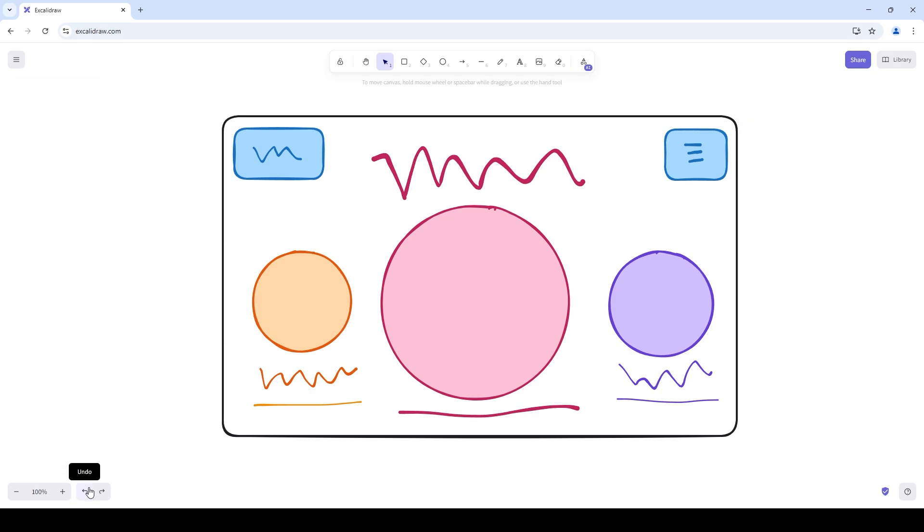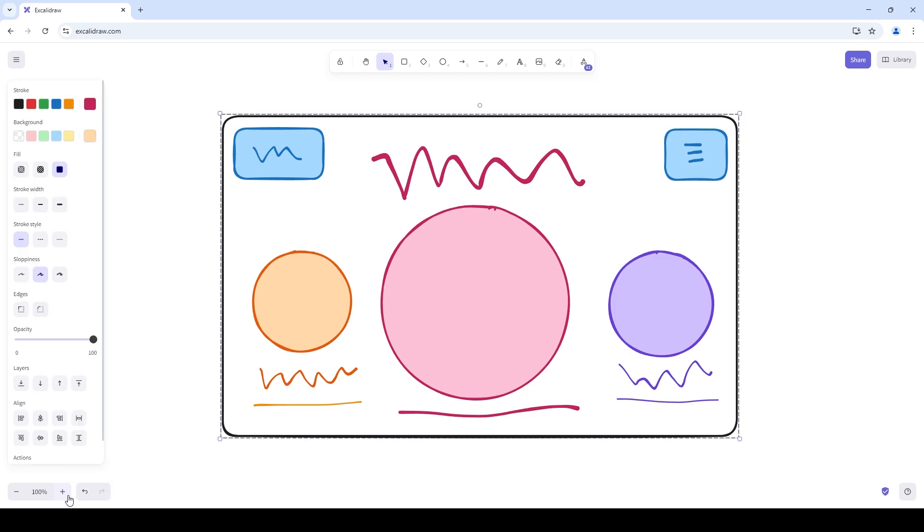And that was it for the world's easiest Excalidraw Crash Course. I hope you liked it. This video is part of the Tech Stack Sprint where we take the tools and technologies that power UI UX design and break them down completely. The last video we did on this topic was the Figma Crash Course so do check it out and I'll see you in the next video.